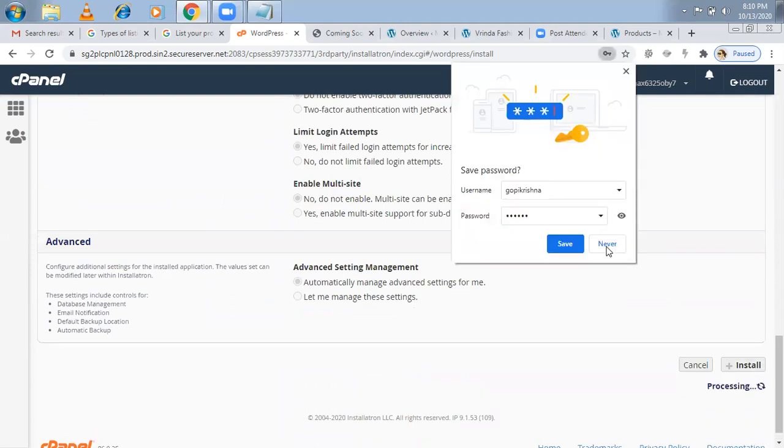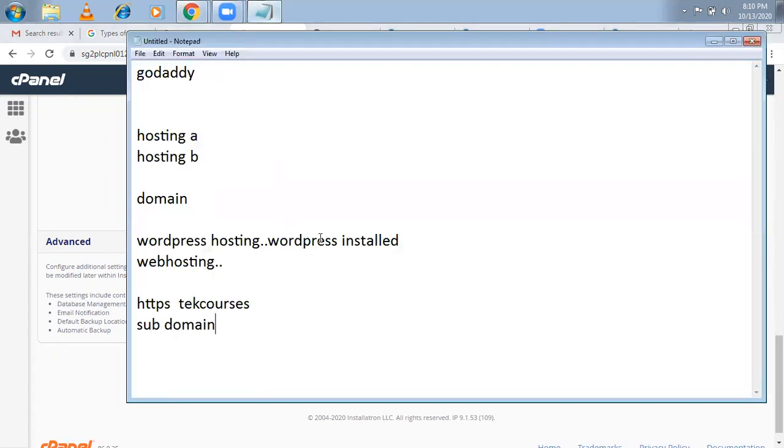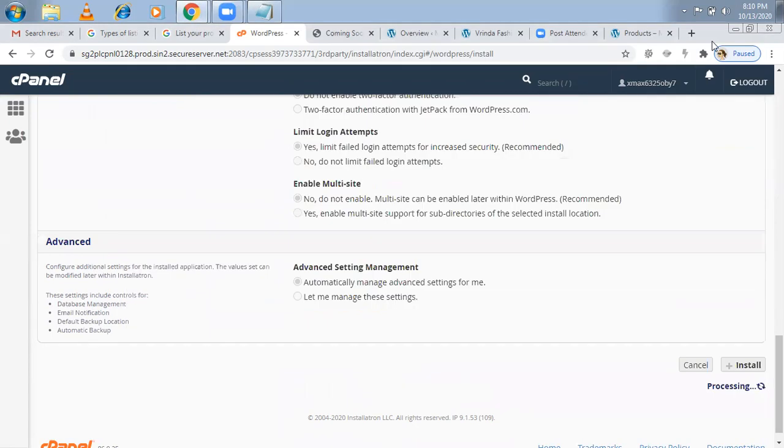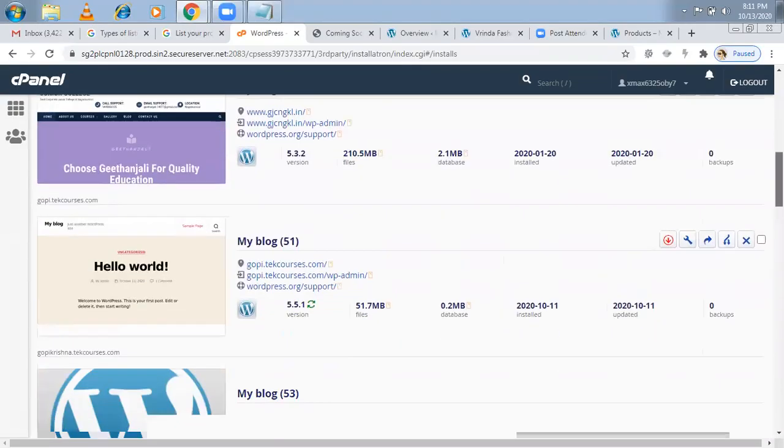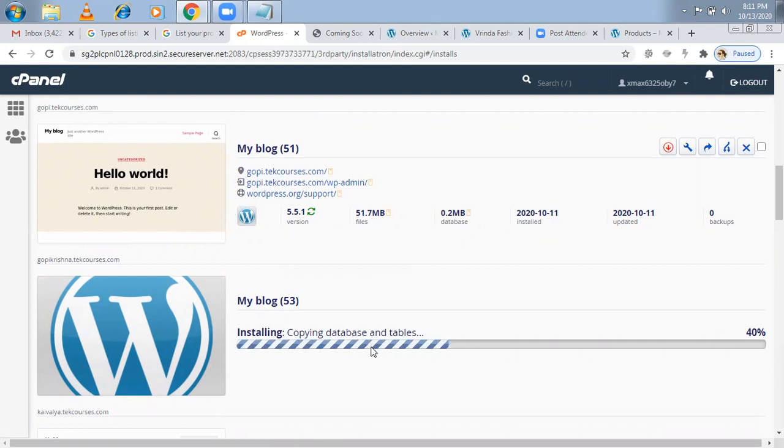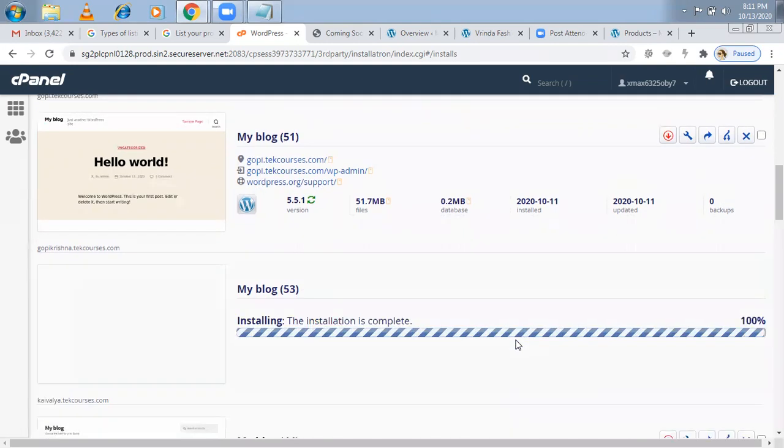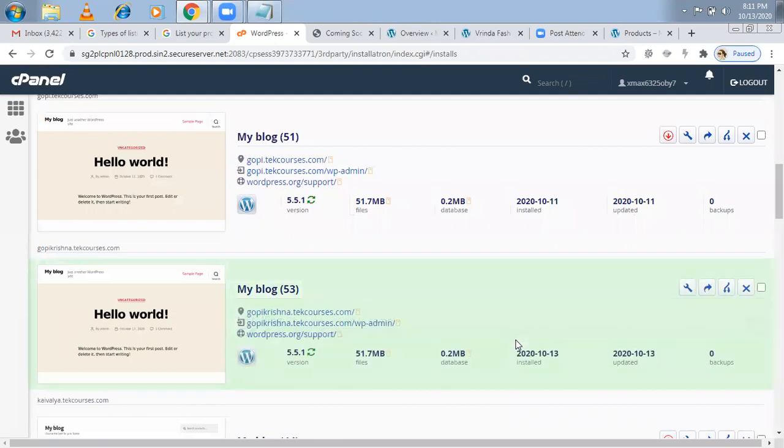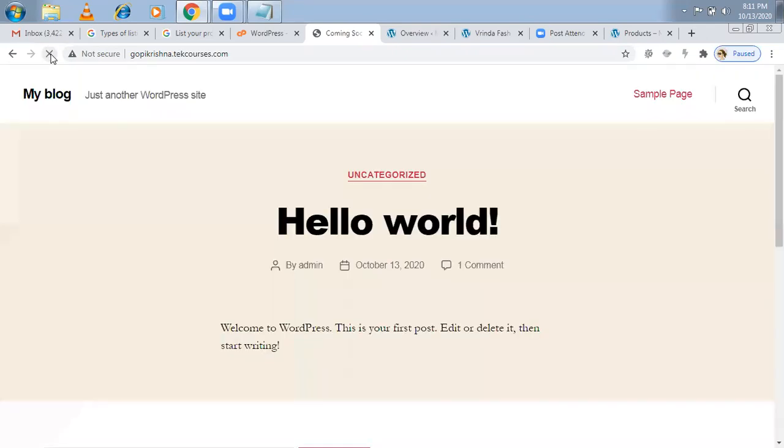That's it. Now WordPress will be getting installed on the particular subdomain. Whereas if you take a WordPress hosting by default, they only do it here. You have an option of choosing a WordPress, Drupal, blah, blah, blah. Now once it is done, let us see whether it is working or not. Now see it is done. If you see, it will be somewhere else here. Your earlier one is gopi.techcourses. Now the gopikrishna.techcourses is installing here. Let's go. Done. Now, earlier it was not coming, right? Let me refresh it. See it is coming.